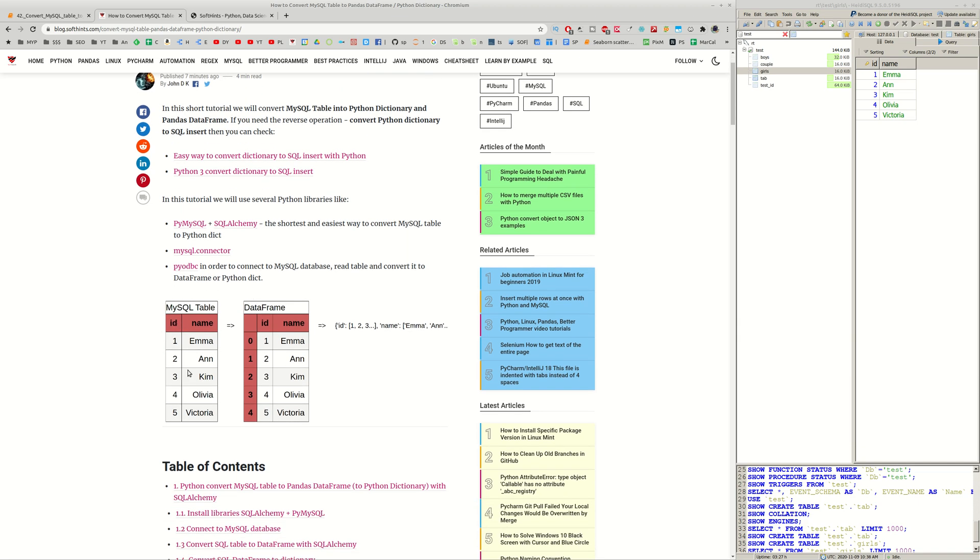First we are going to read the MySQL table, then we are going to convert this to DataFrame and finally convert DataFrame to Dictionary.